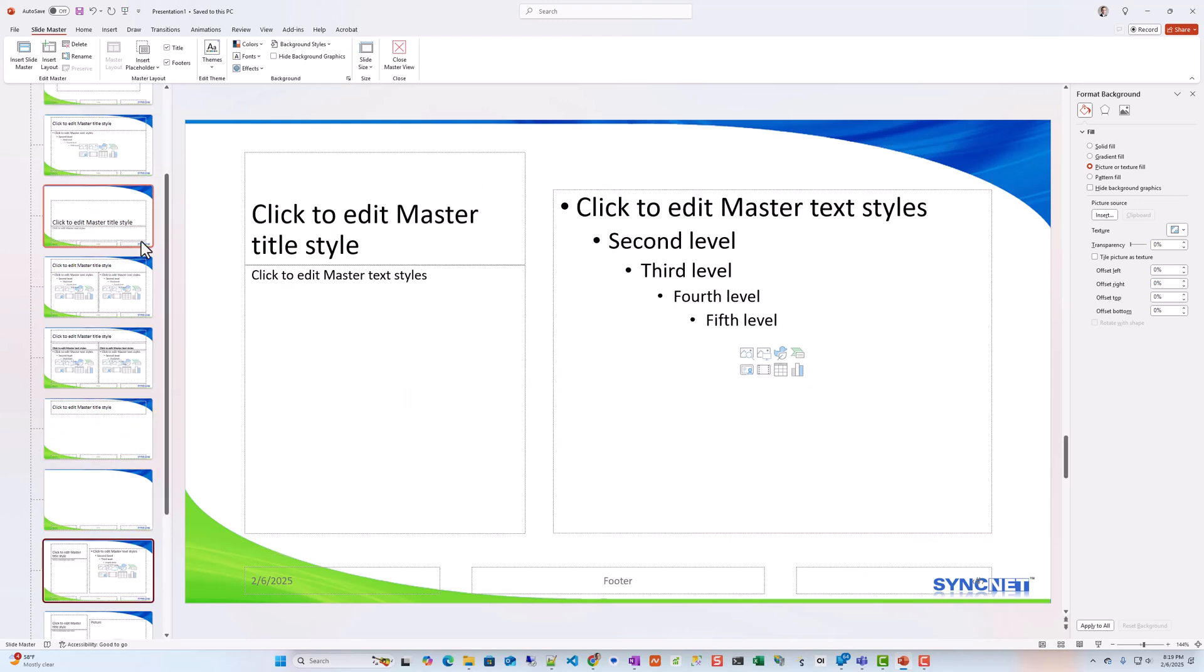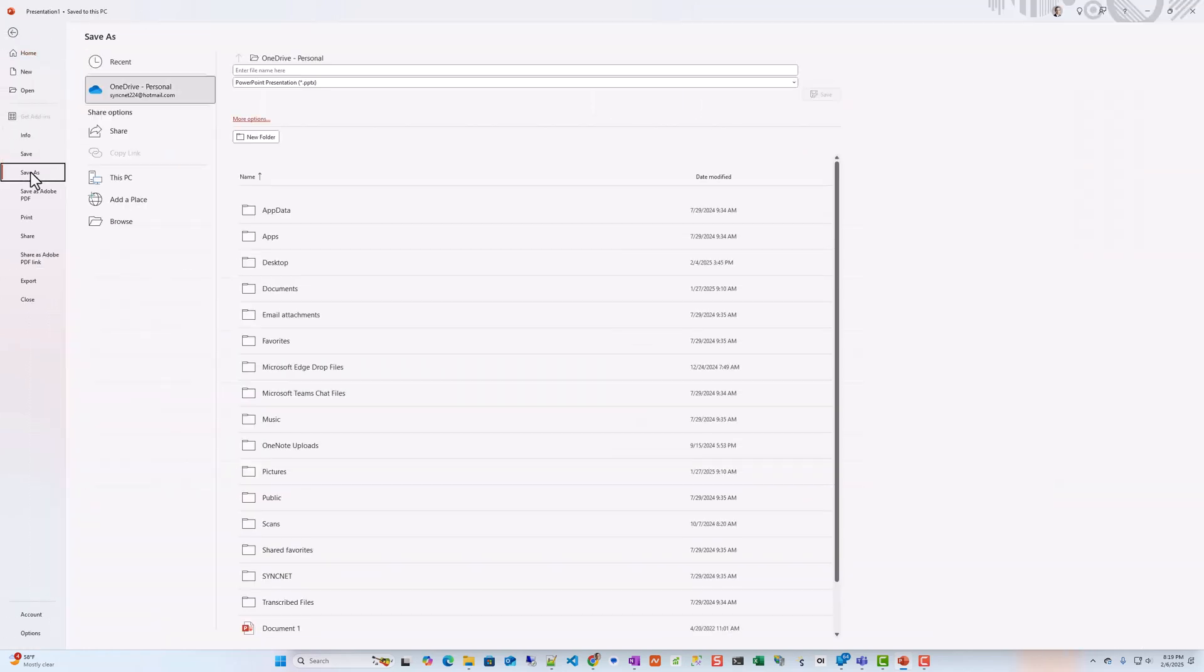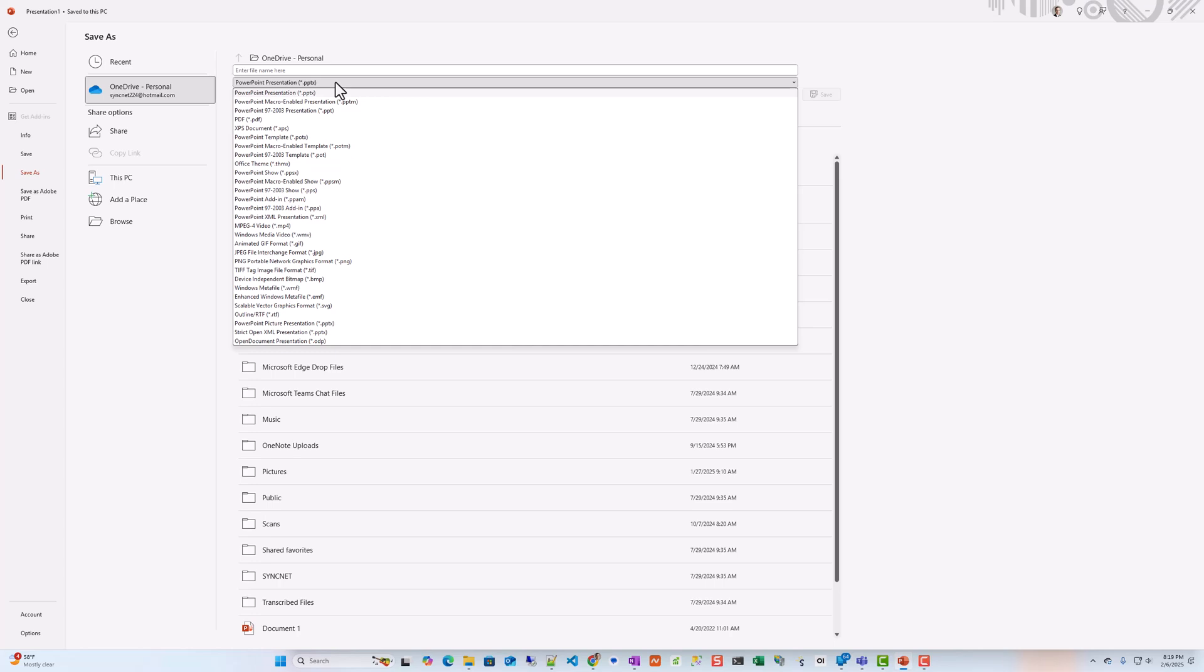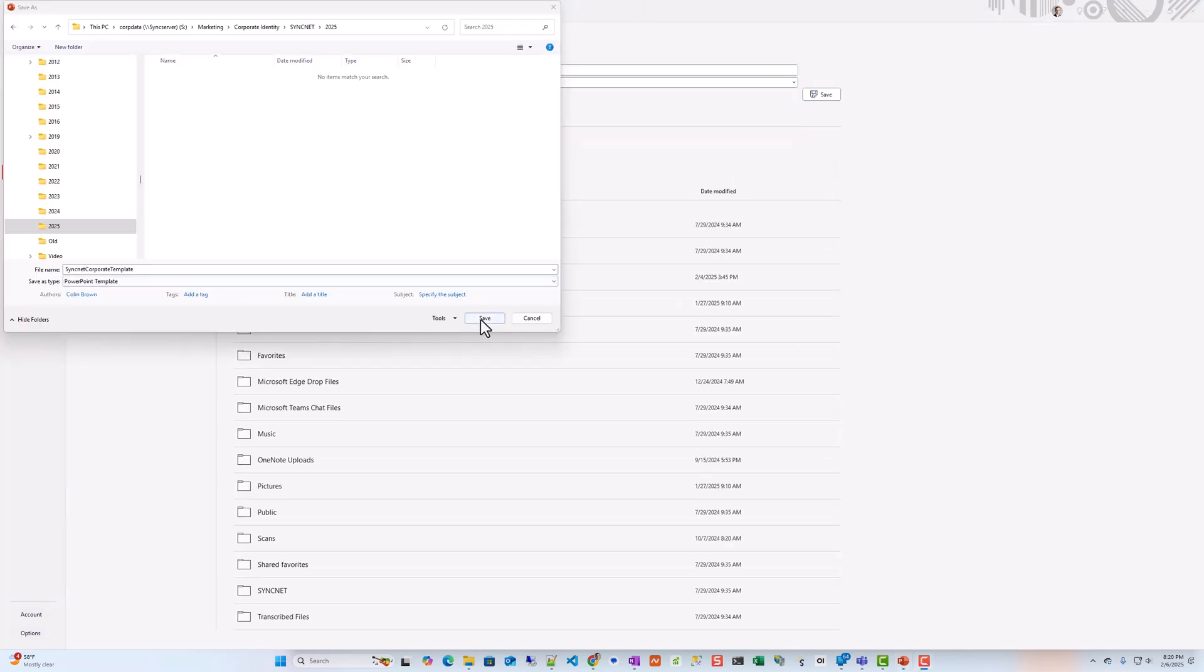But everything looks good. So all we need to do at this point is click on File, Save As, and change this to a PowerPoint template. Give it a name and click Save.